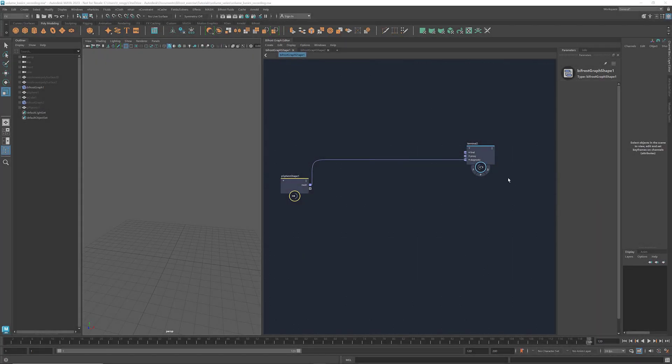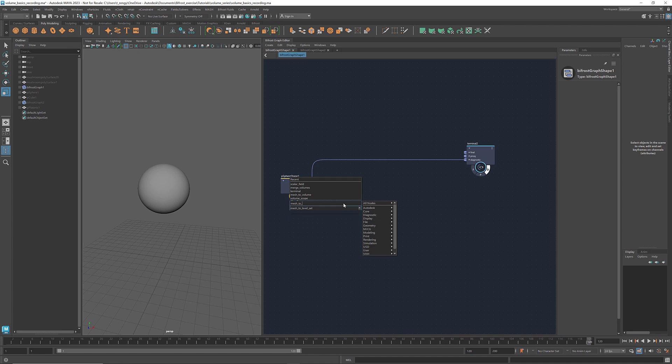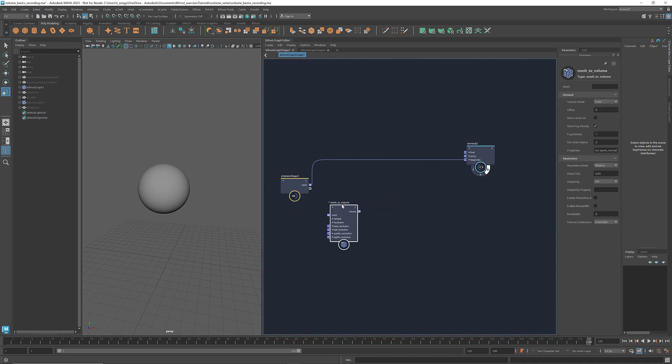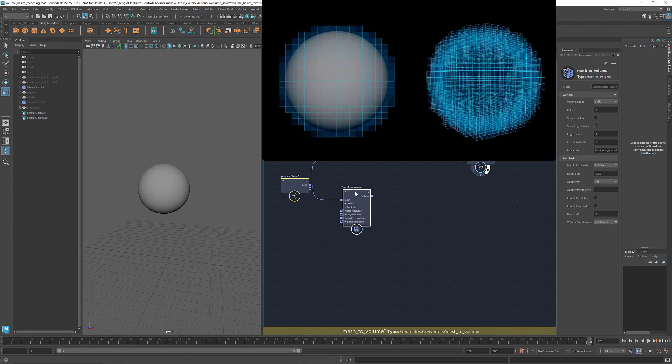Here I have a mesh sphere. To convert it into a volume, we can use the node mesh to volume. This node voxelizes the input geometry and depending on your selection, computes and stores the level set or fog density or both.